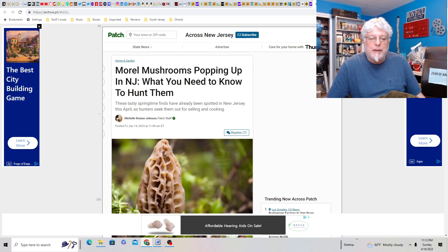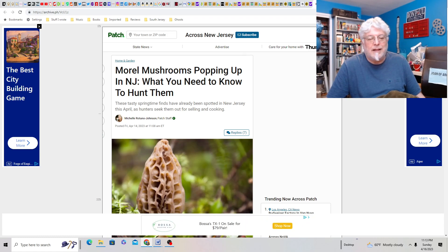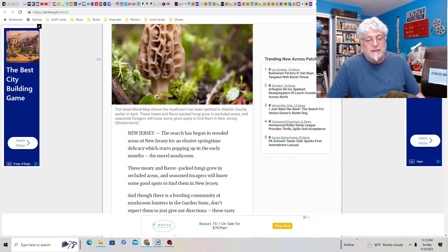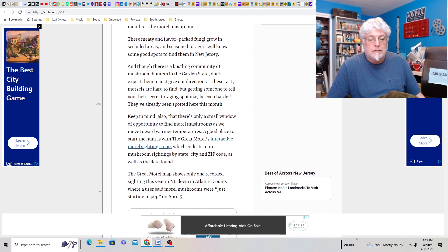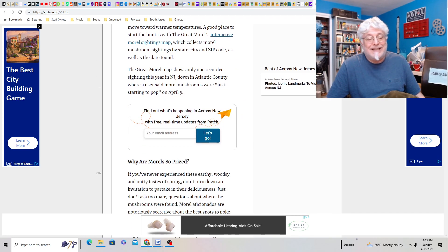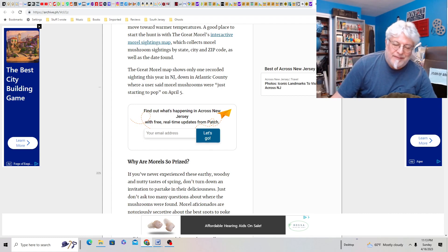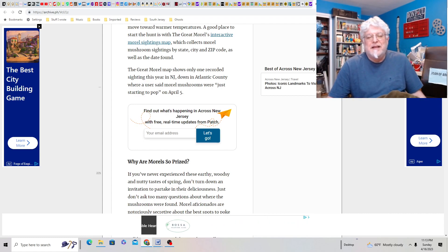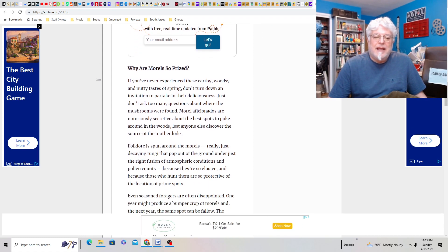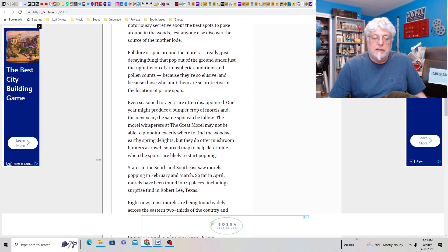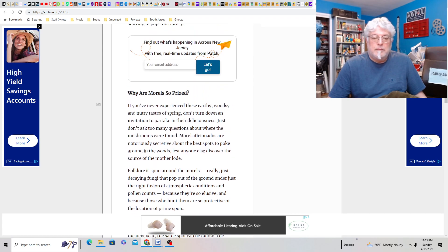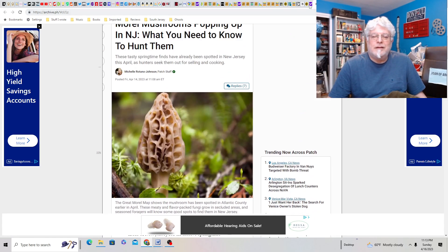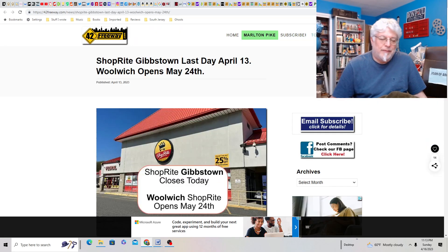Morel mushrooms popping up in New Jersey. What you need to know to hunt them is that tasty springtime finds already been spotted in New Jersey this April as hunters seek them. Be very careful when you do this. So, you've got to know what you're doing. So, my dad does it, or he used to. I mean, his eyesight isn't as great, I think, a little bit. But he would pick like bushels of them. He knew what he was doing. And we would eat them all the time. And they were great. But please, please learn what you're doing. And be very careful.